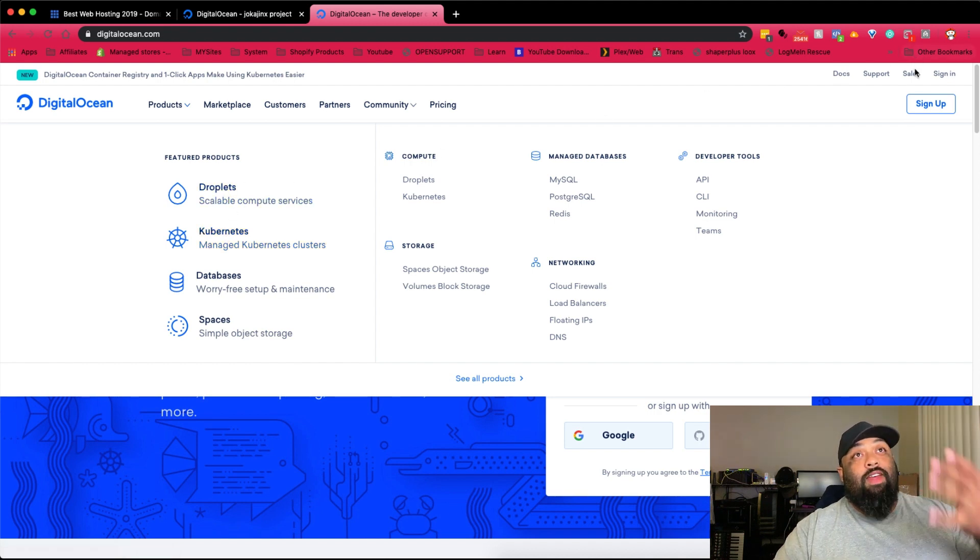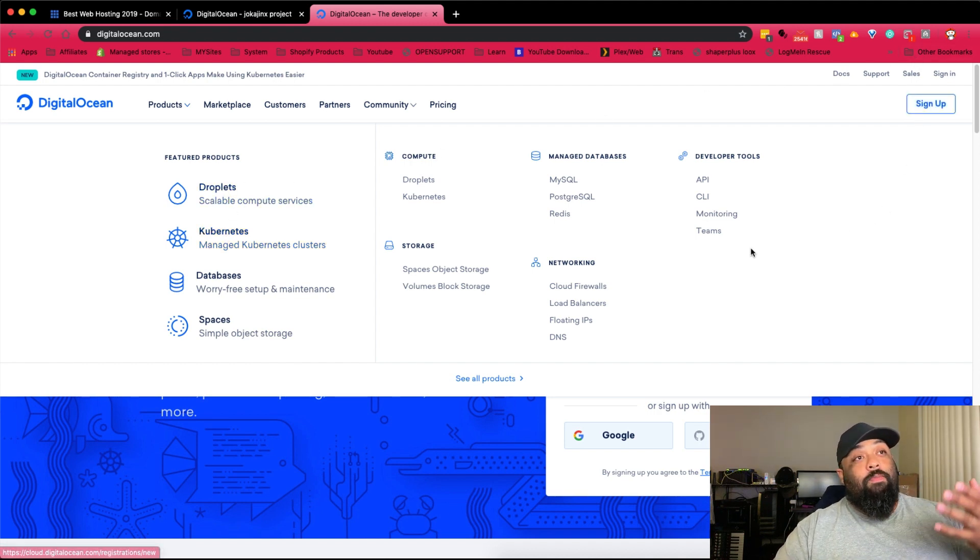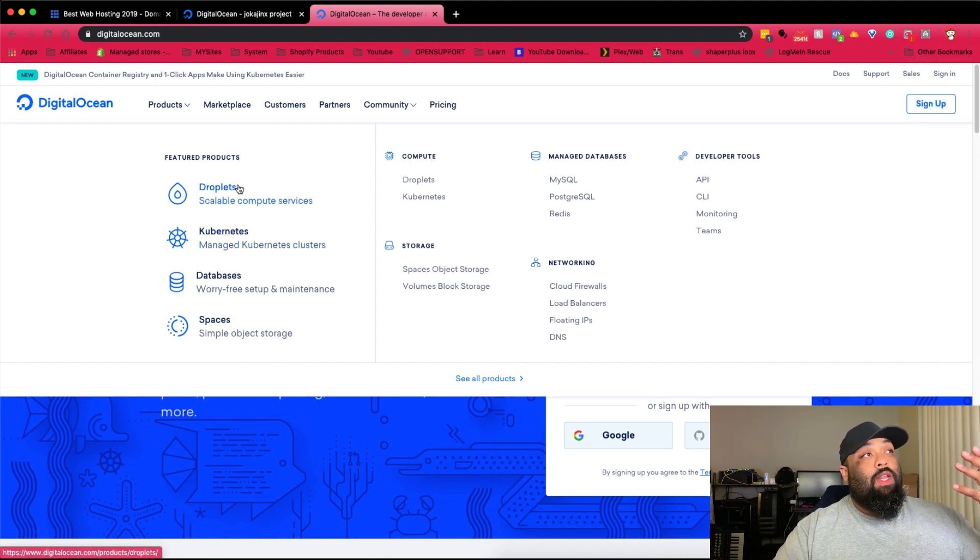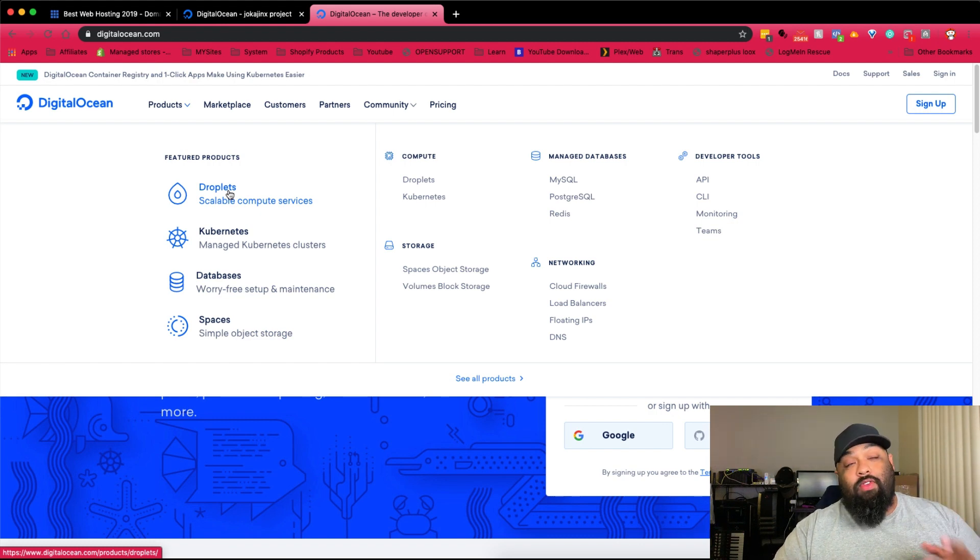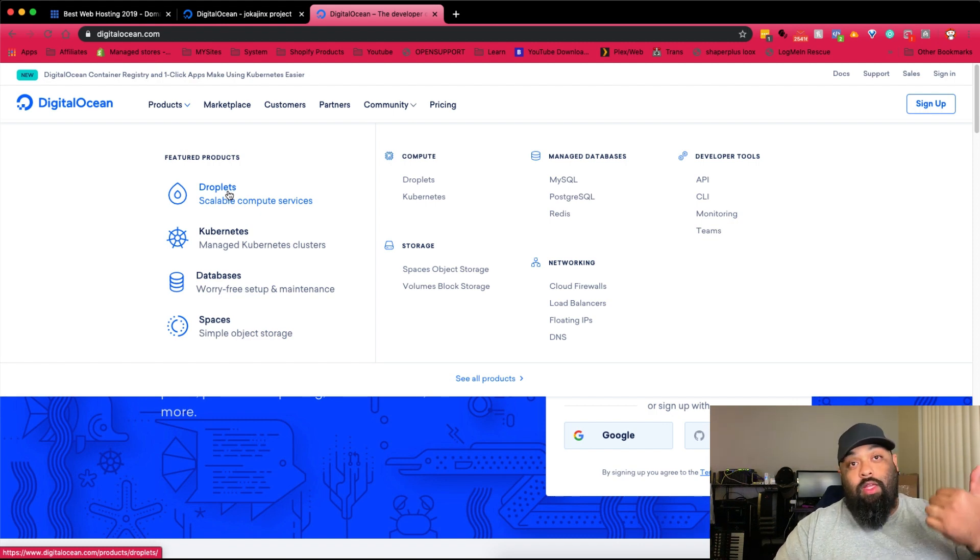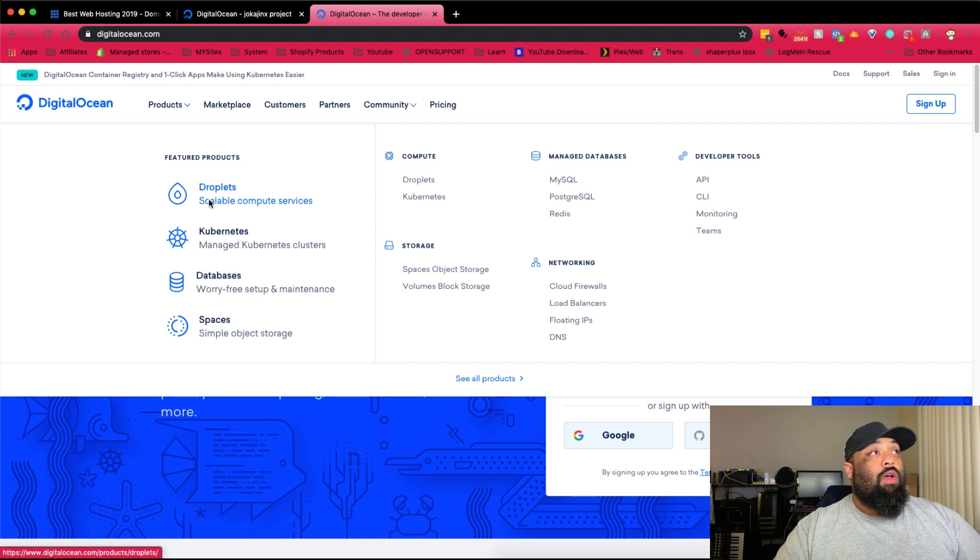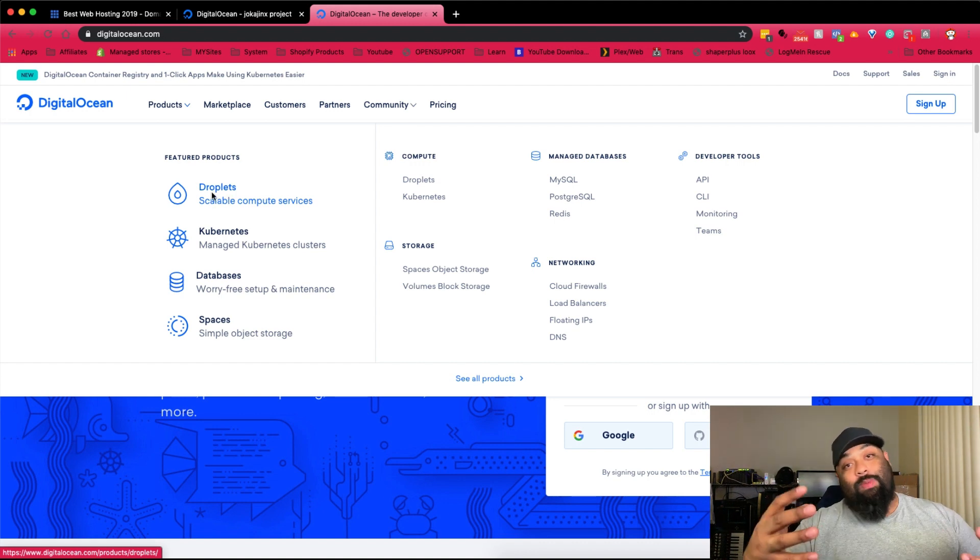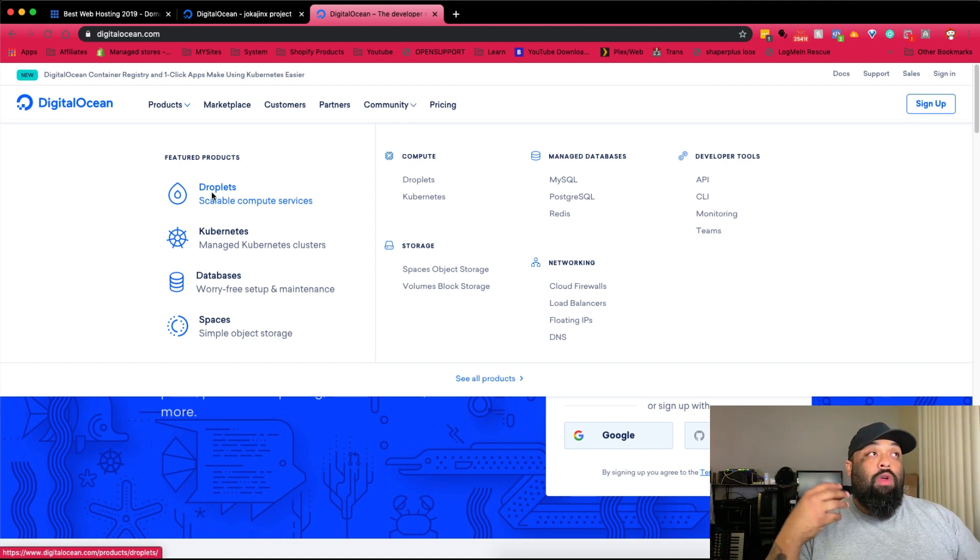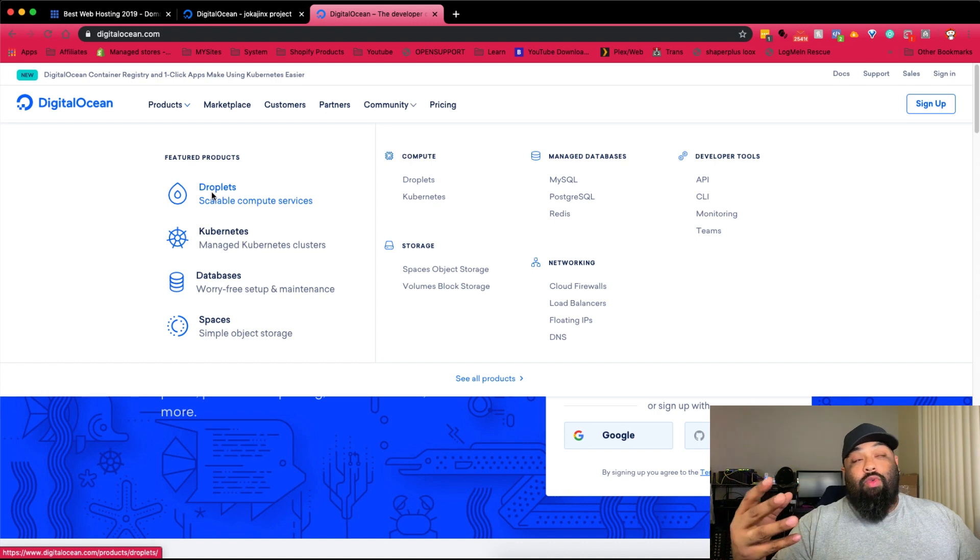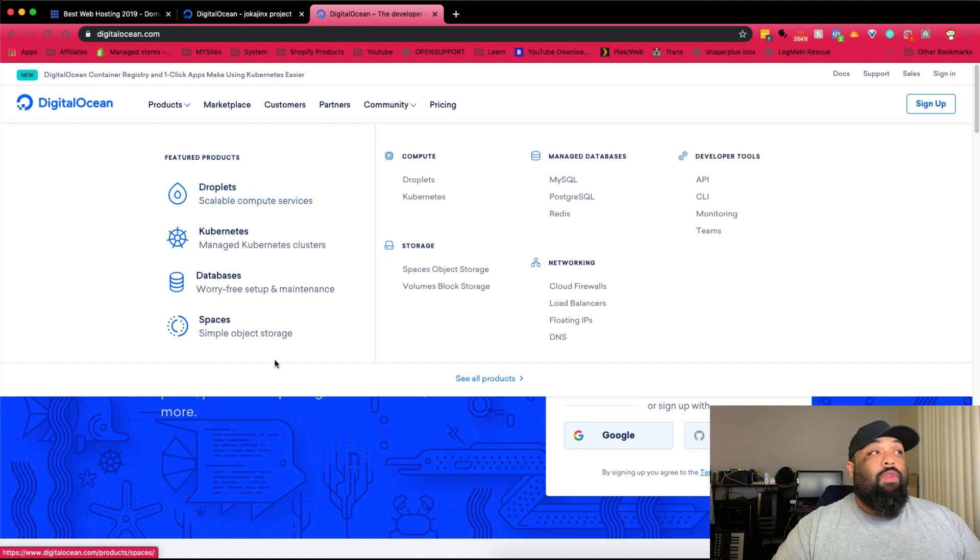You go and sign yourself up and basically put your credit card in. A lot of the installs for some of these things are one-click, like the Bluehost. Each one of these is called droplets. Droplets is like a little instance of a server and you can run stuff on that.